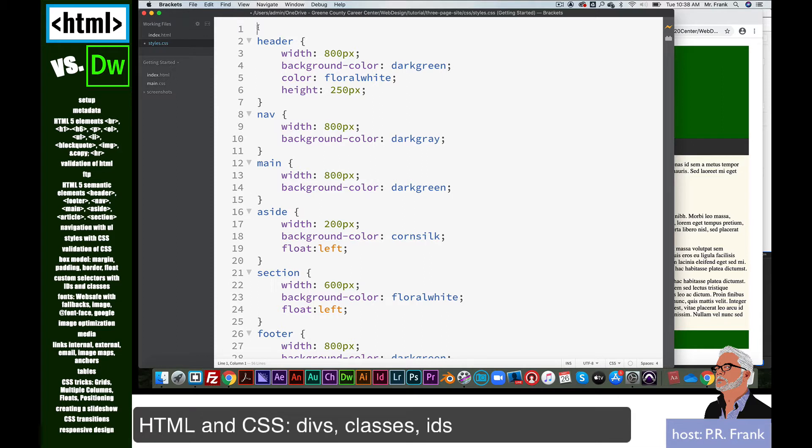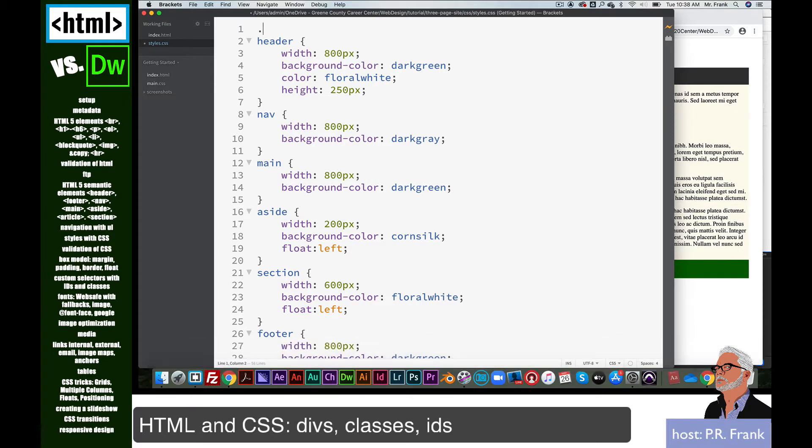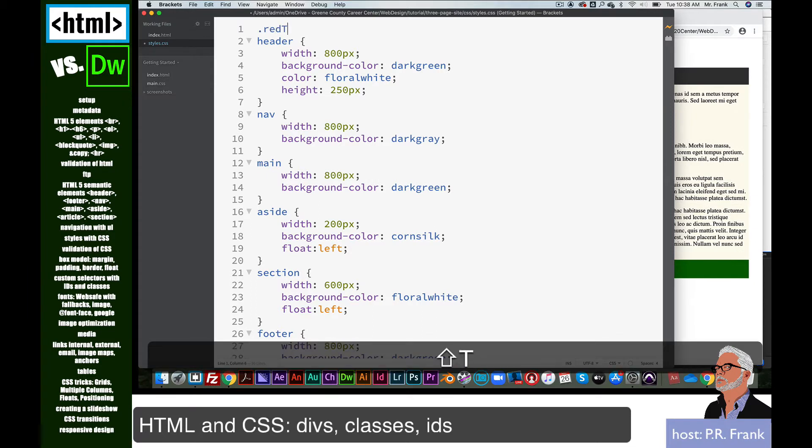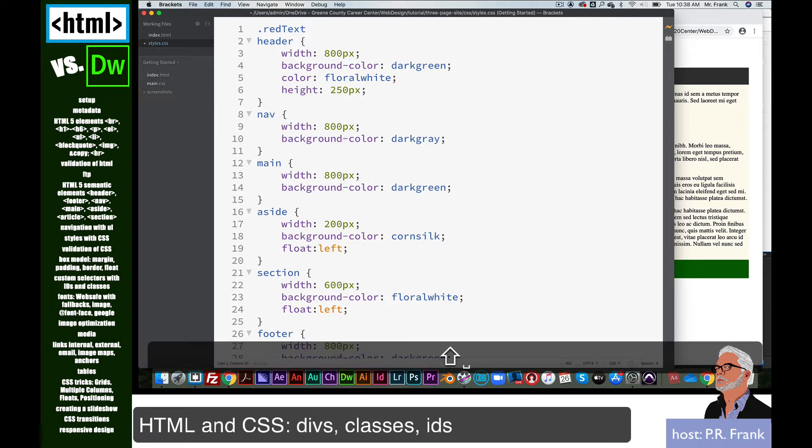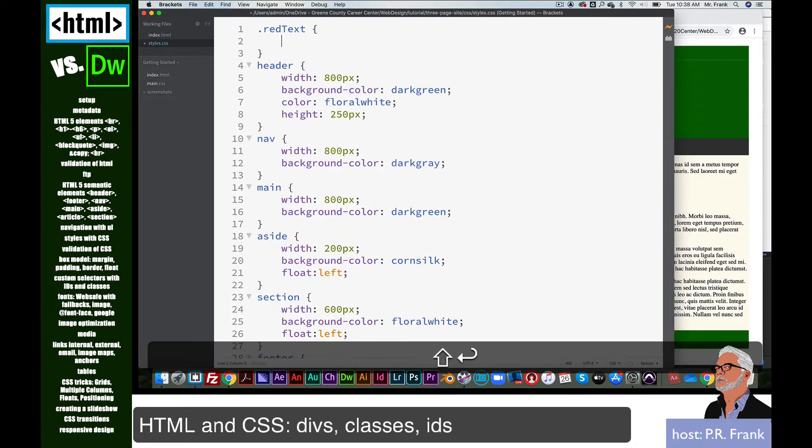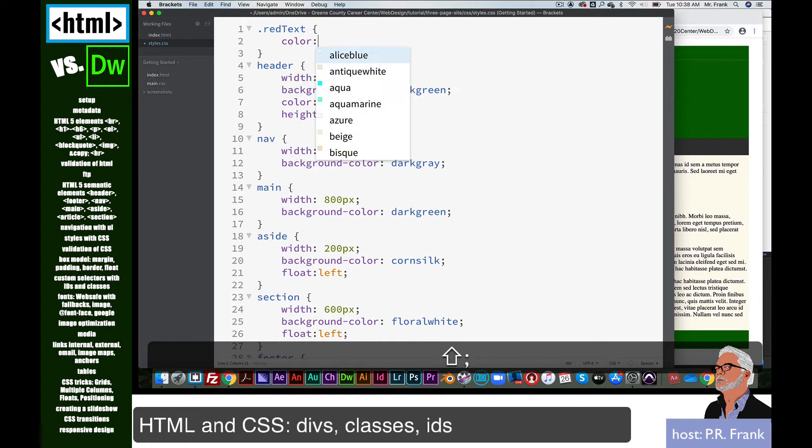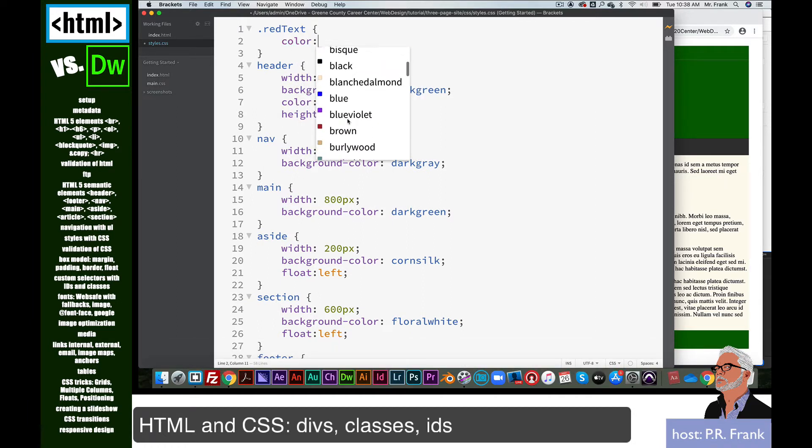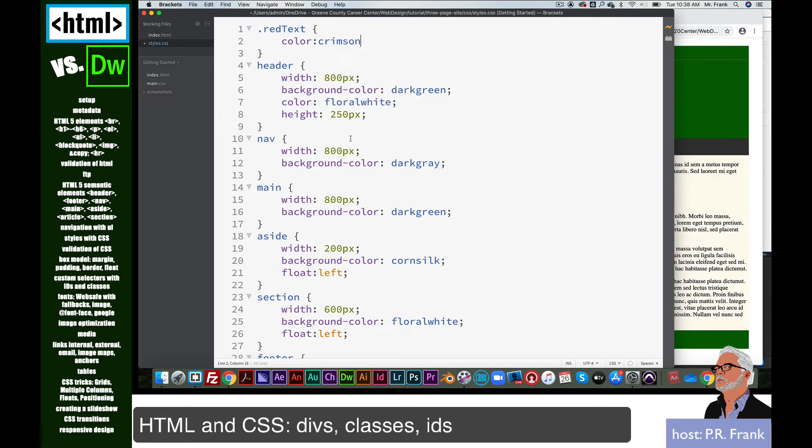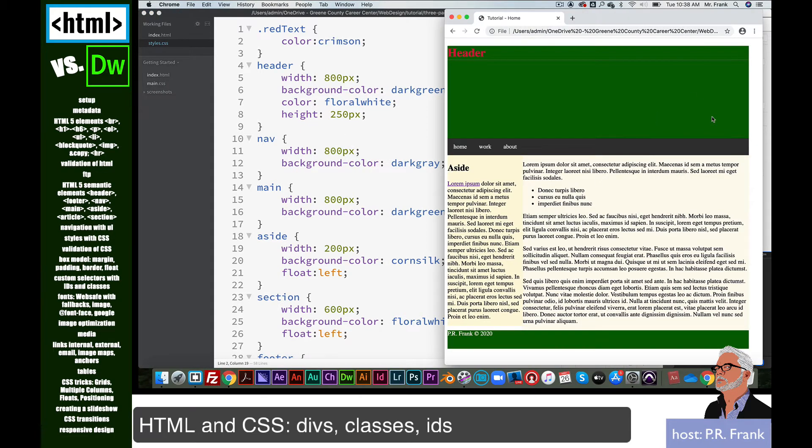And the way we identify a class is with a dot in front of it. Red text. It's like targeting an element, except we created it. We can call it whatever we want. So now I'm going to do the curly braces as usual. Type in color, and grab that crimson again. Save. And as you can see, it turns our header red just like before.